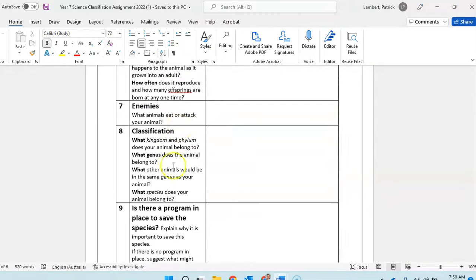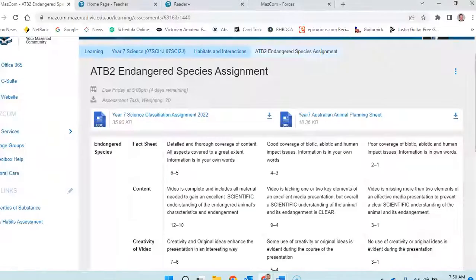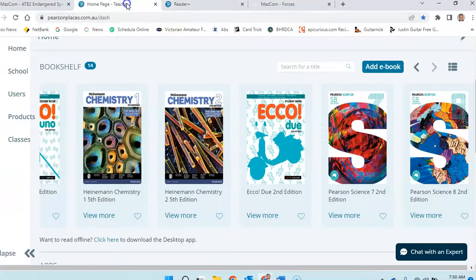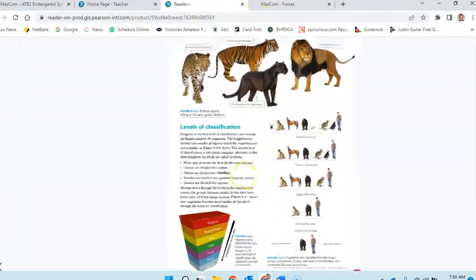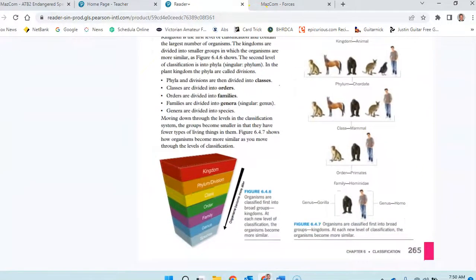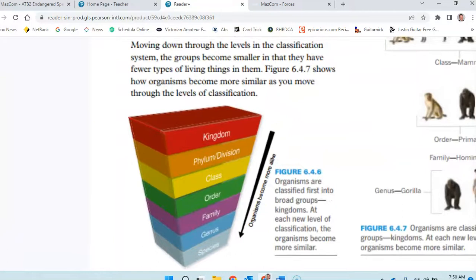Now with the classification, we did that in chapter six. If you go to page 265 in the textbook, this is what I'm wanting you to cover here: kingdom, phylum, class, order, family, genus, and species. Of course they're all animal kingdom. There are some examples there on page 265.